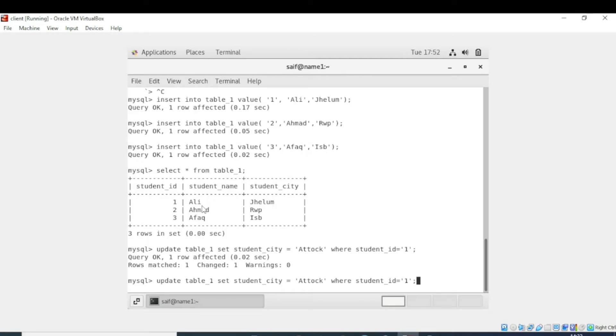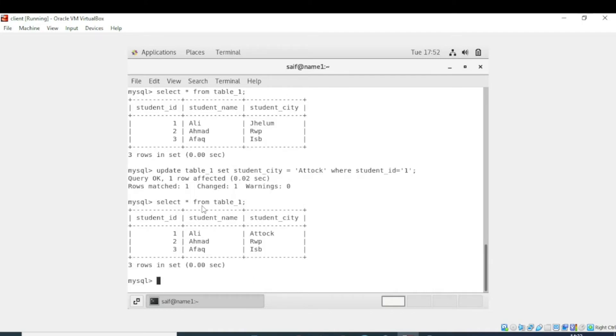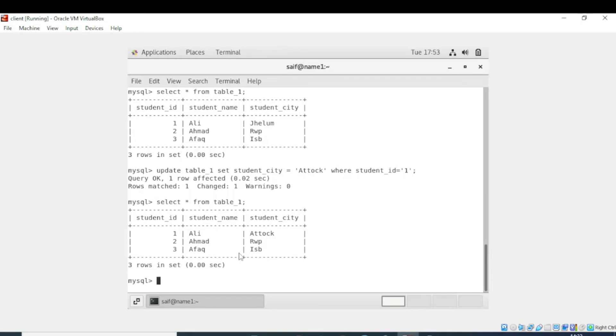Now we will display the record. You can see that the result is updated. Previously Ali belonged to Jhelum, but now Ali belongs to Attock. That's how we can update the record.